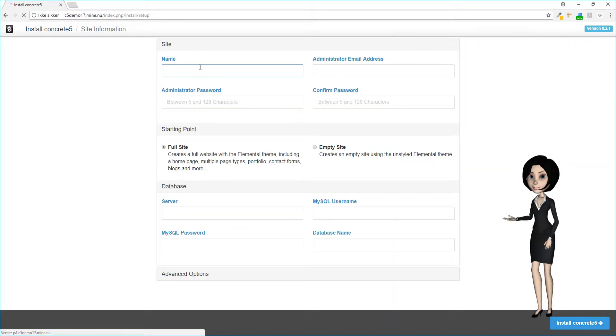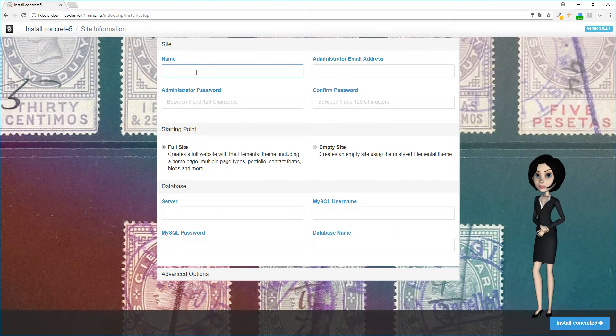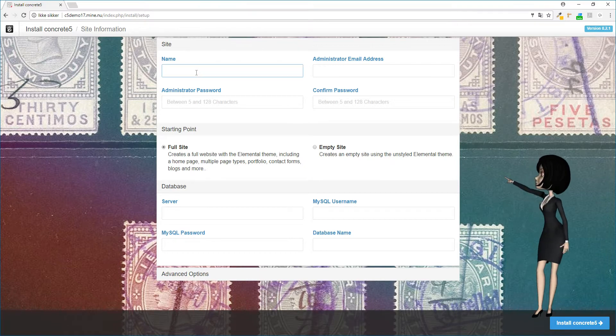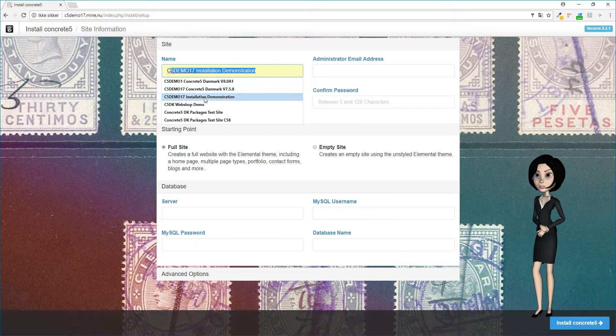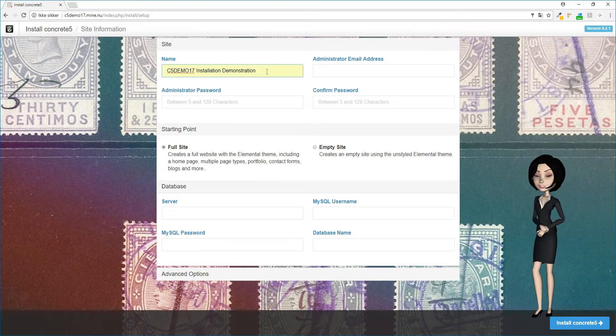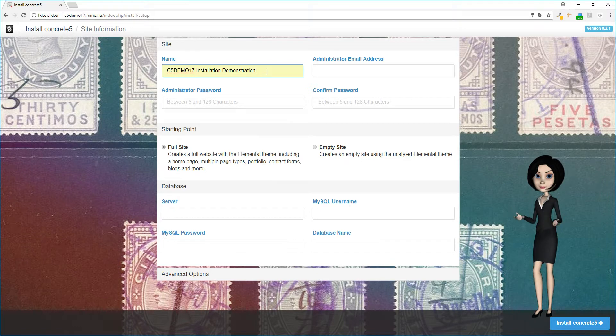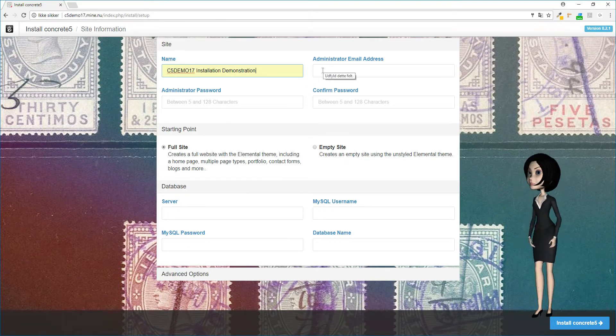Now you have to fill out some information about your new website. You need to give your website a name. I will just call this installation demonstration, but you should of course choose your own name. The next thing to do is to write a valid email address for the administrator of the site.